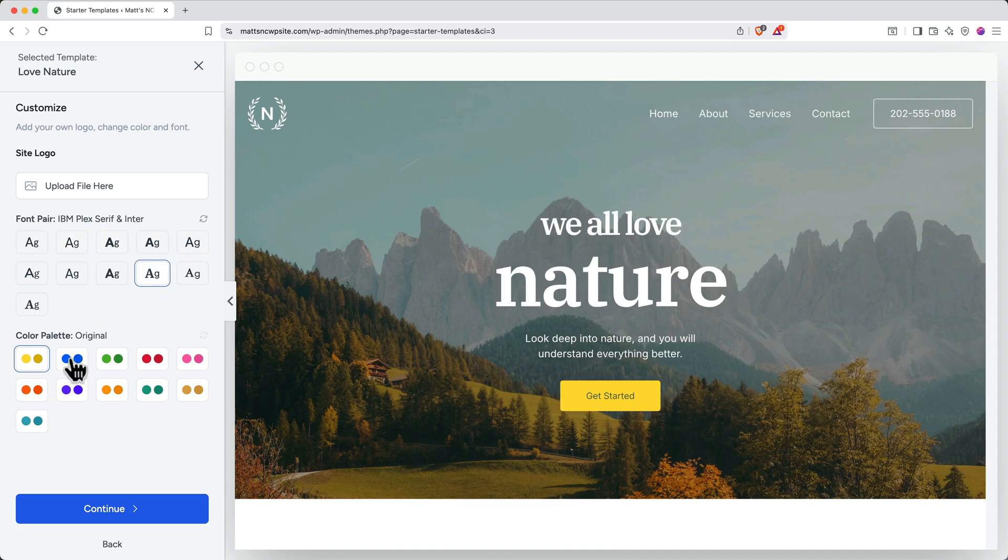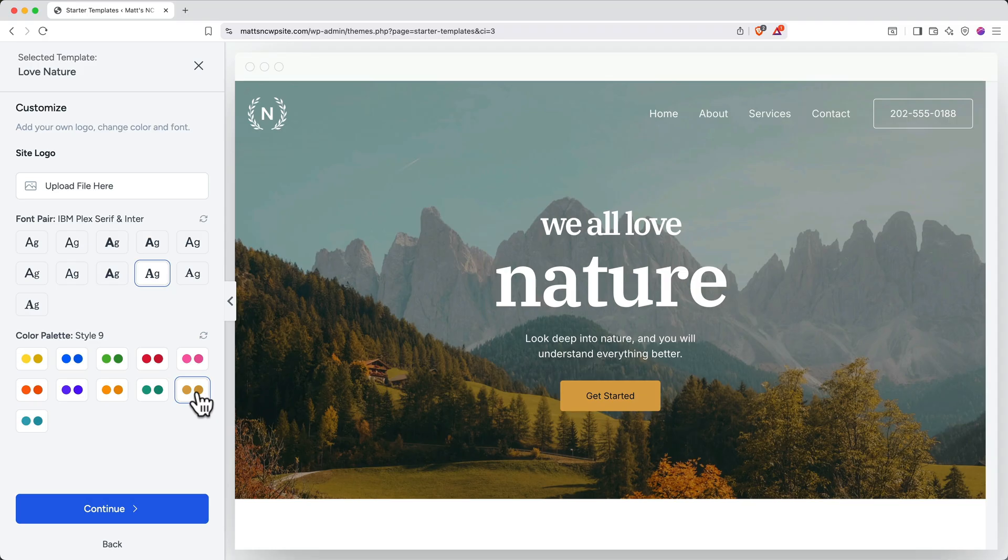Next, you can choose a color palette, again toggling through until you find one that you like. I really like it with this yellow button. Once you've got your initial setup dialed in, go ahead and click Continue.